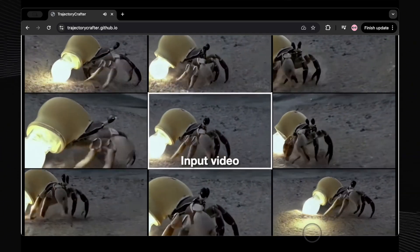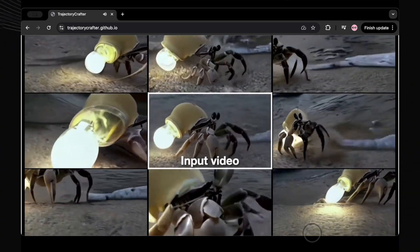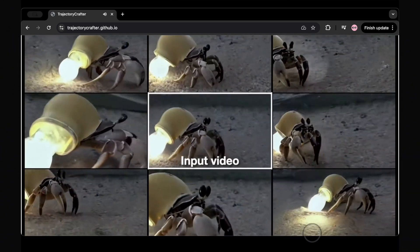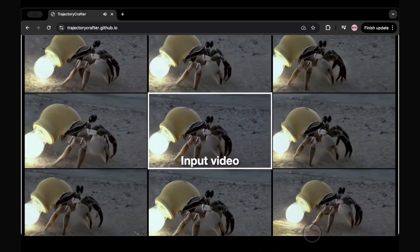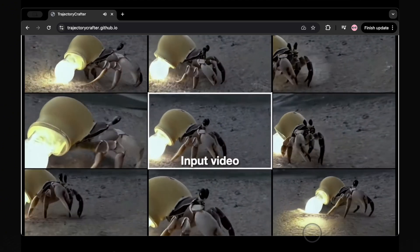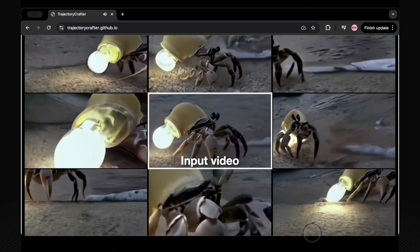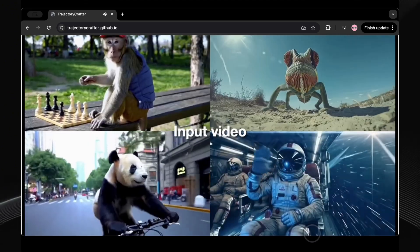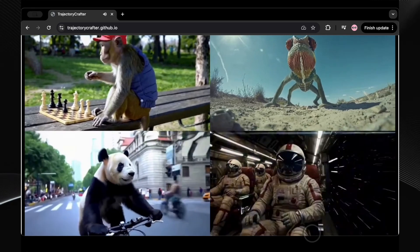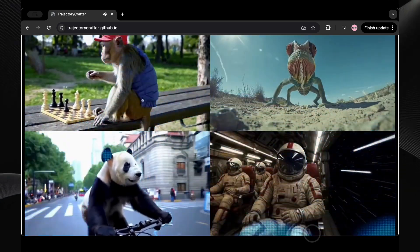This means you can achieve smooth panning shots, dramatic orbiting views, or even recreate that amazing bullet time effect from the Matrix, where the camera seems to freeze time and swoop around the action, all in post-production.